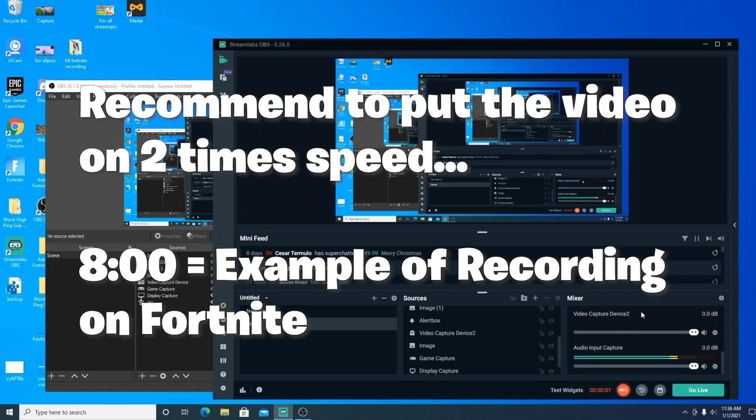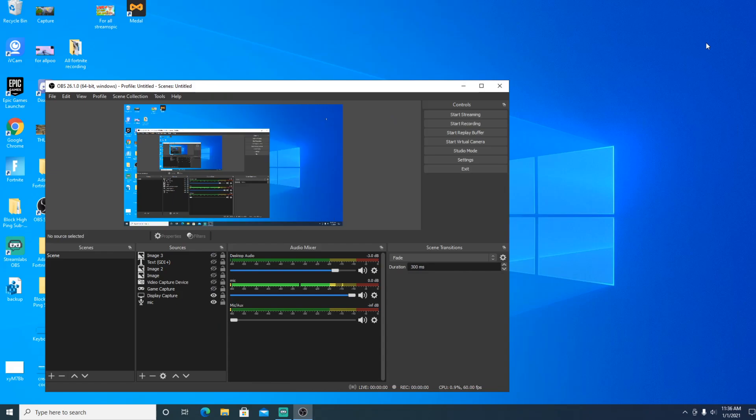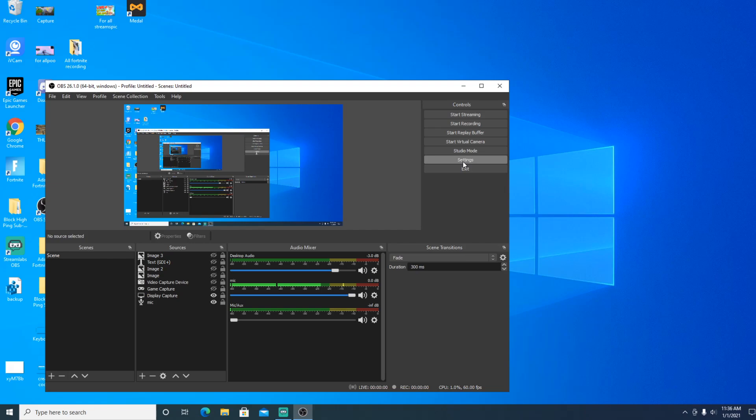What's up boys, it's your boy Jacopo here and today we have a tutorial video about OBS, the best settings for OBS right here.